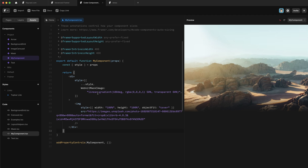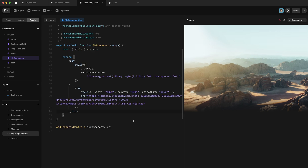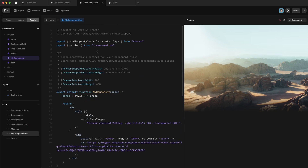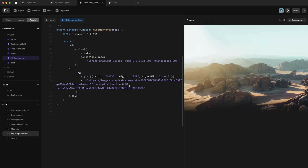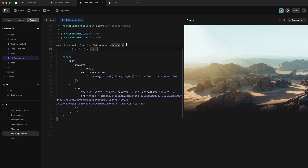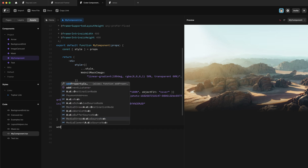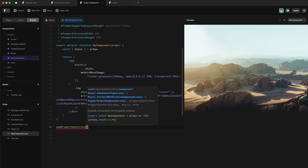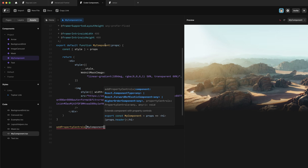Now we want the ability to configure this gradient, and the way we do that in Framer is by using property controls. At the top of this file, we're importing the addPropertyControls function from Framer, as well as this ControlType object. To add property controls to our component, we have to write it outside of the scope of this function. So we'll go down here and call addPropertyControls, opening up some brackets. It takes two parameters: the name of our component, and then an object where we'll write all of our property controls.